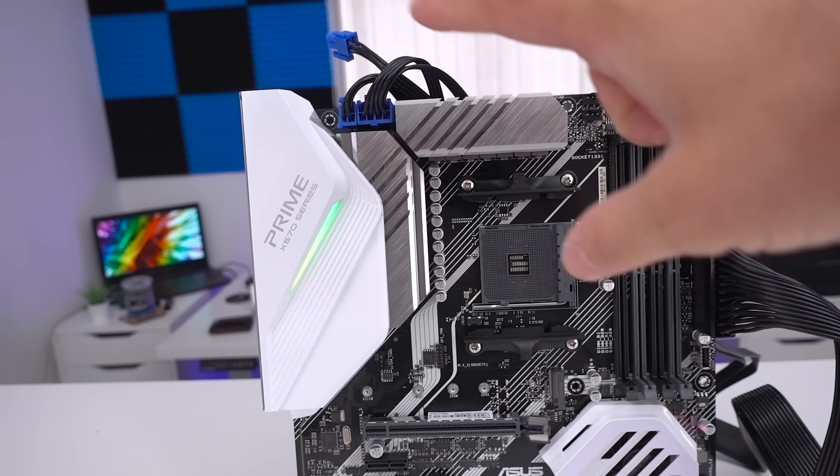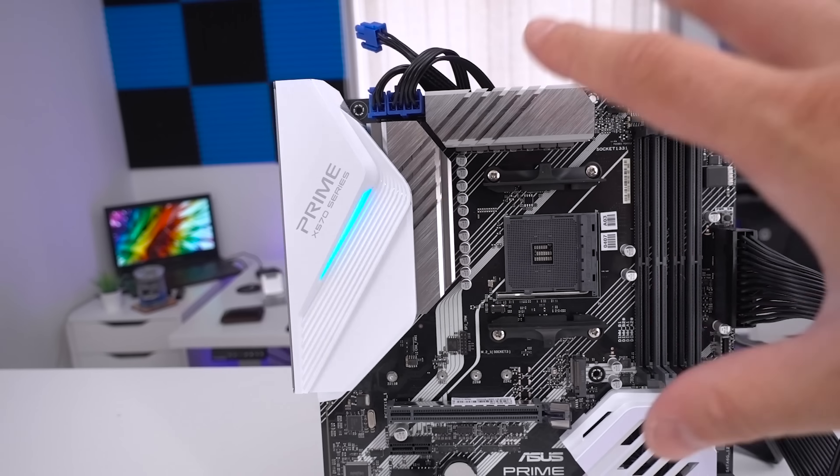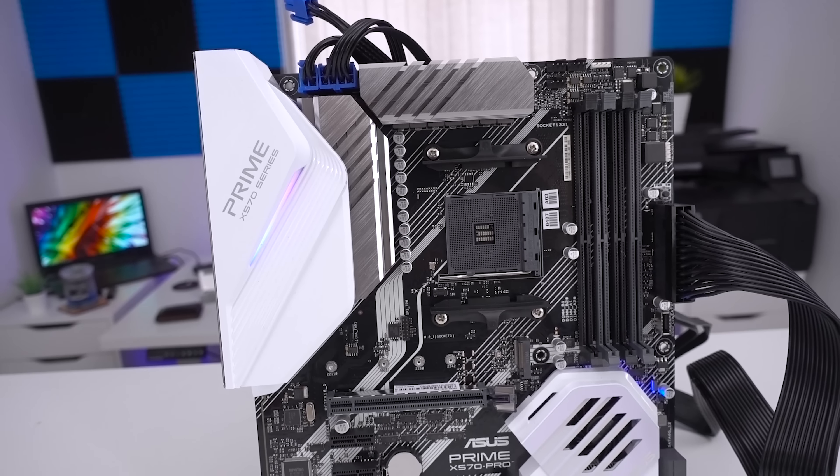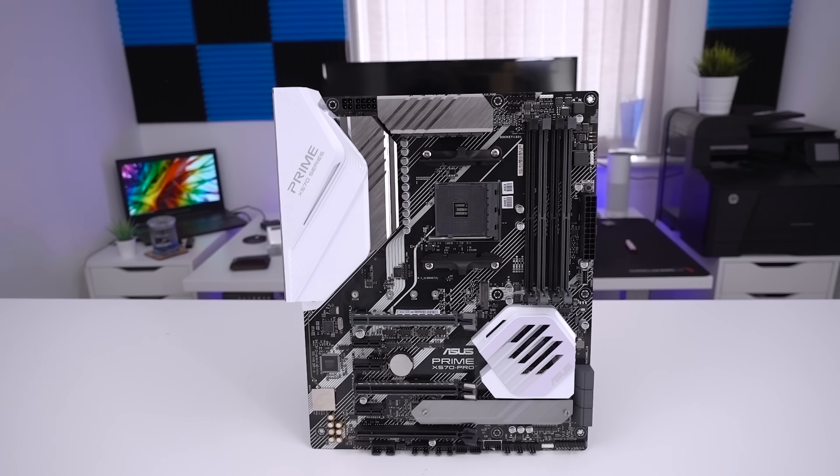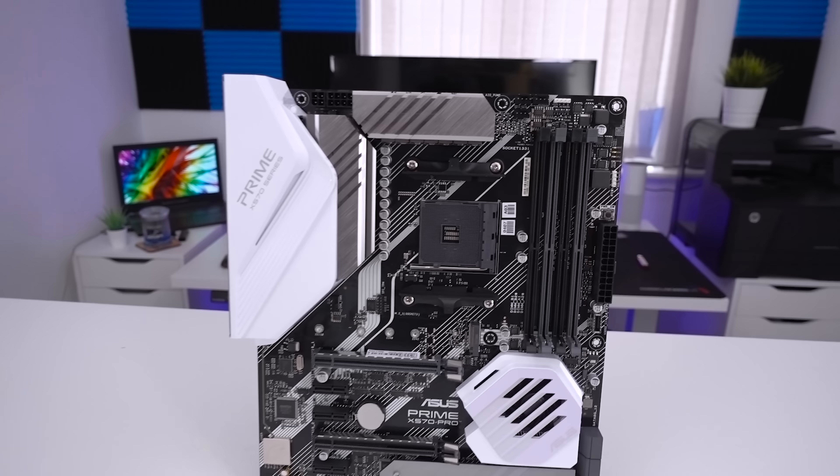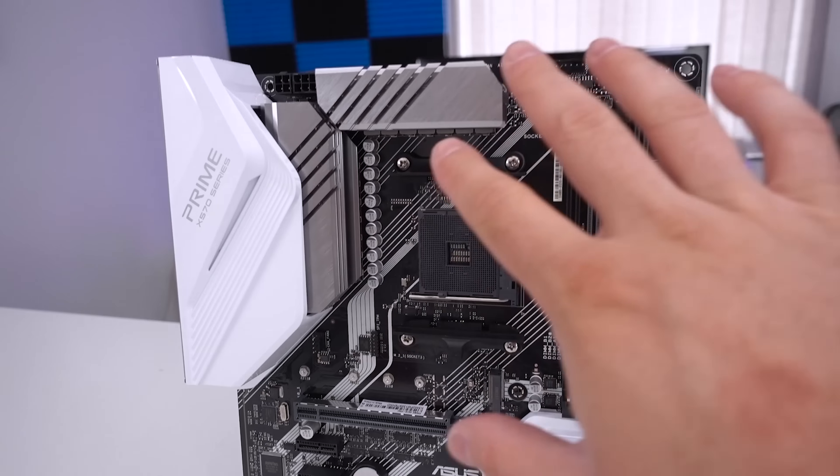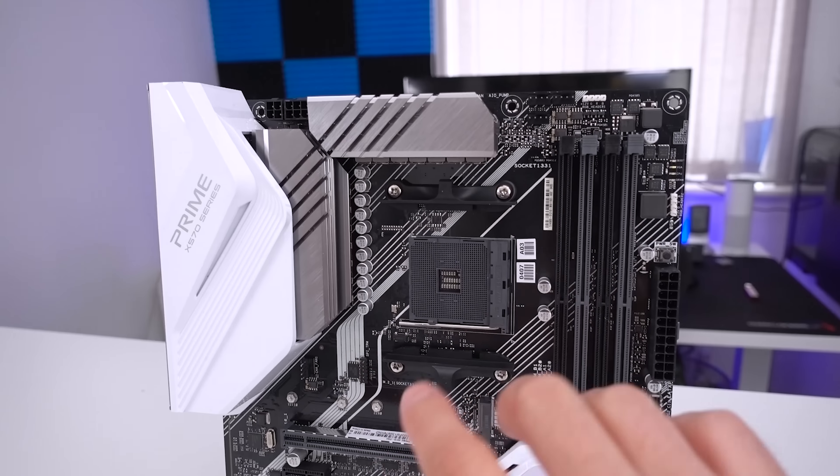What I'll do now is just take these connectors out so I can show you a better view of the board. Looking at other things on the board, to start with CPU socket and what we've actually got going on here.